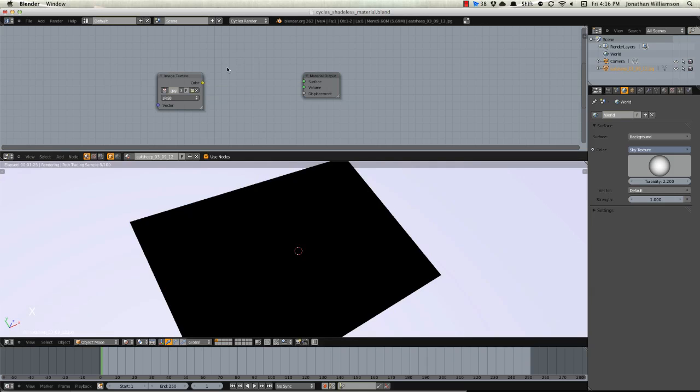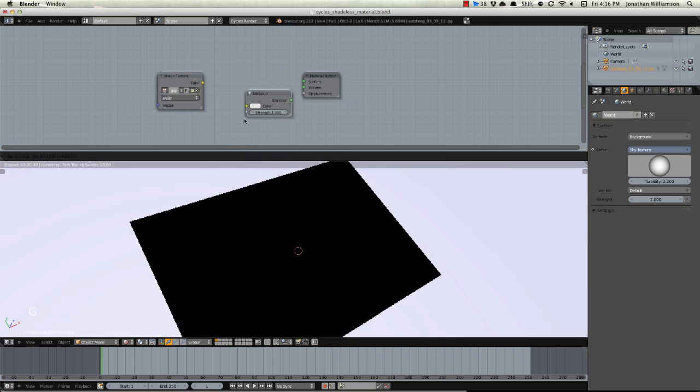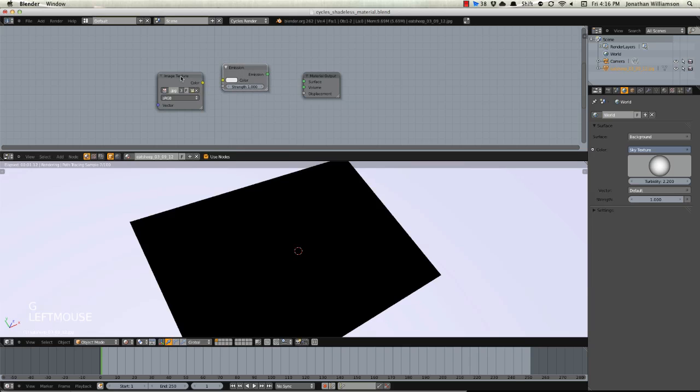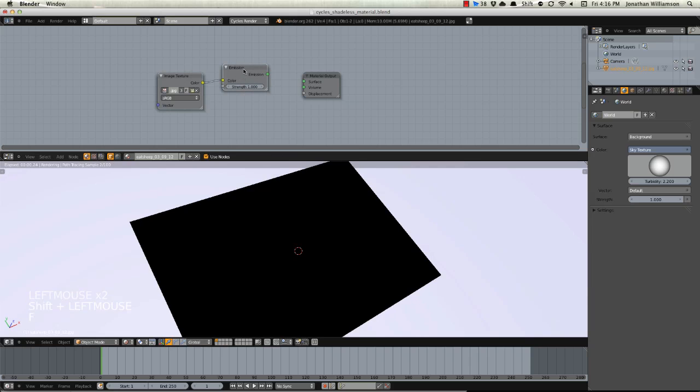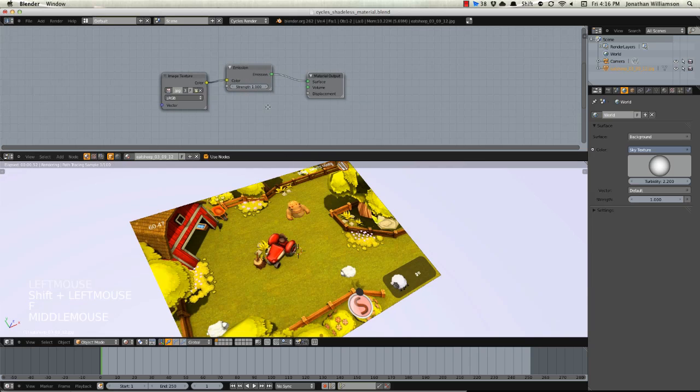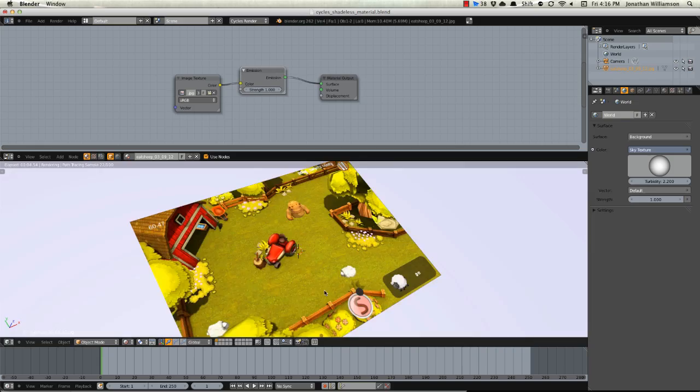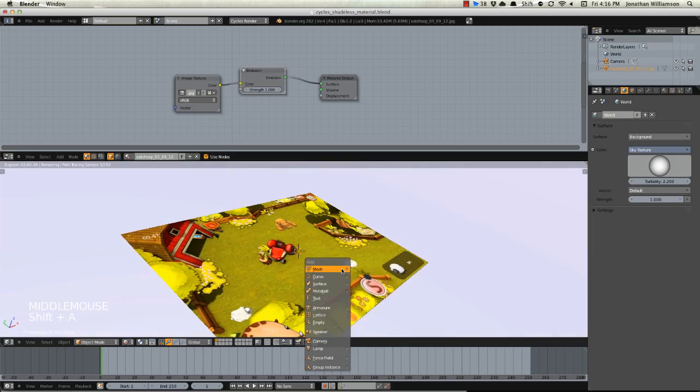The way this works is we're going to remove our diffuse shader then we're just going to hit Shift A, add in a shader emission, and then we can just select this one and then this one hit F, this one and this one hit F and that will fill the two. Now you can see that it actually looks like it's shadeless.